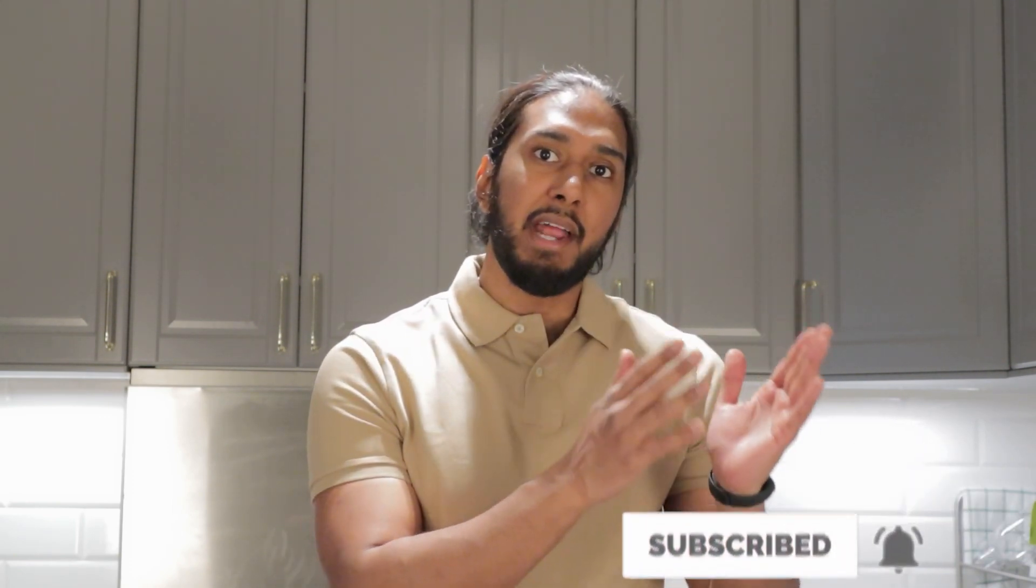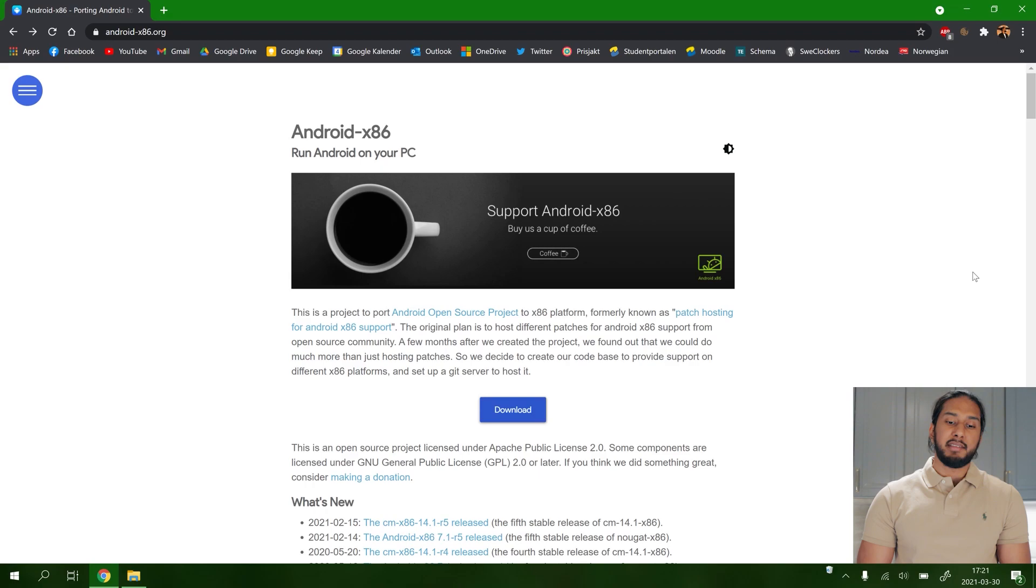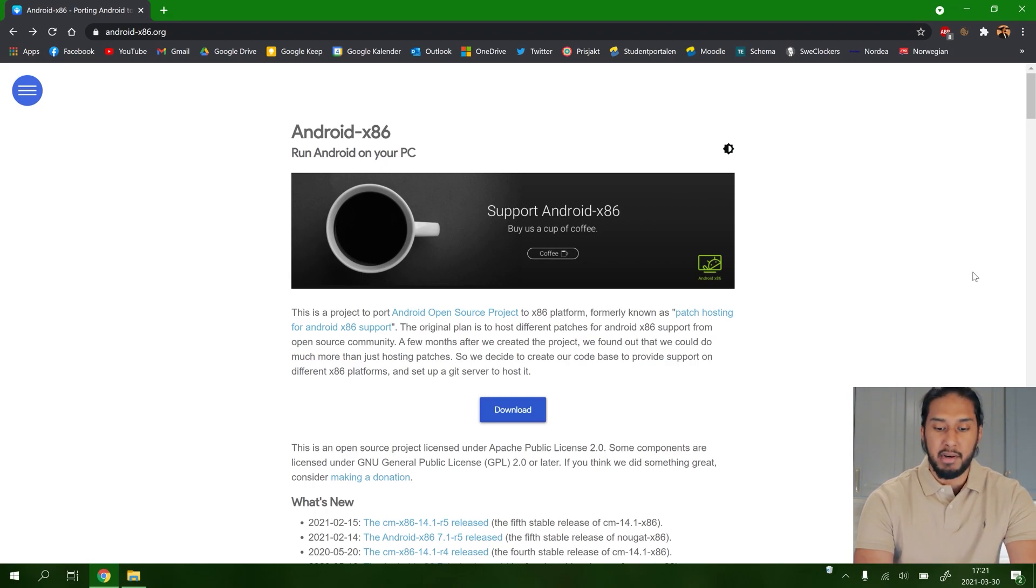We're going to do both Android x86 and Windows 10. We're here at the Android x86 website. We're going to press download here.